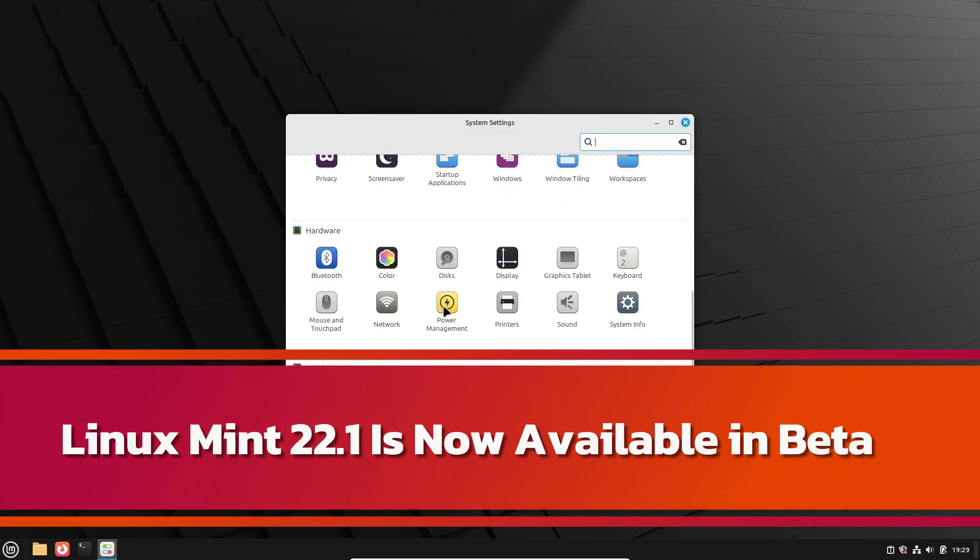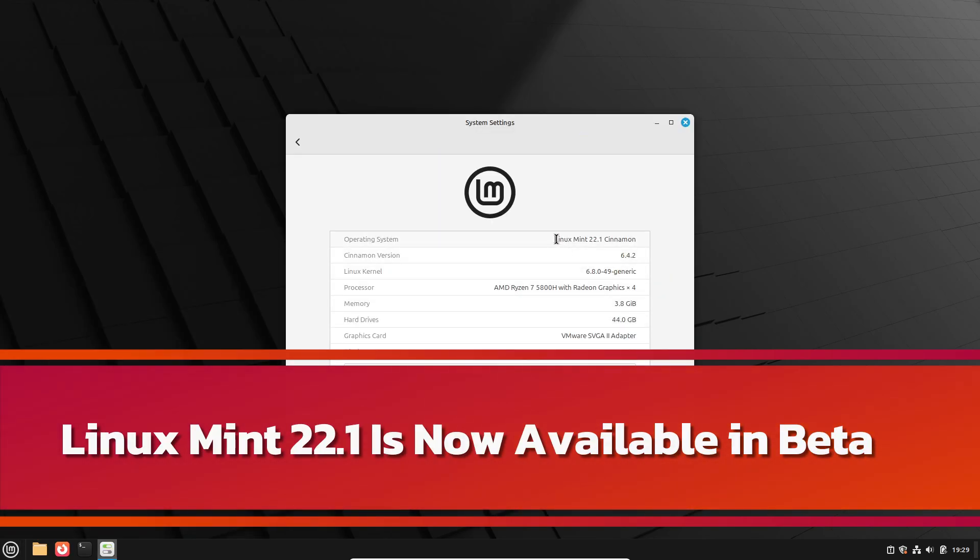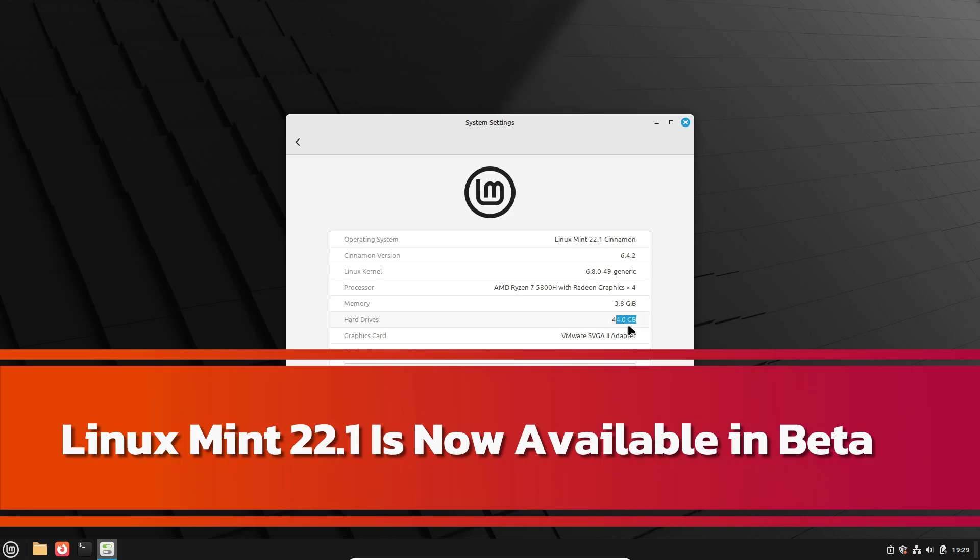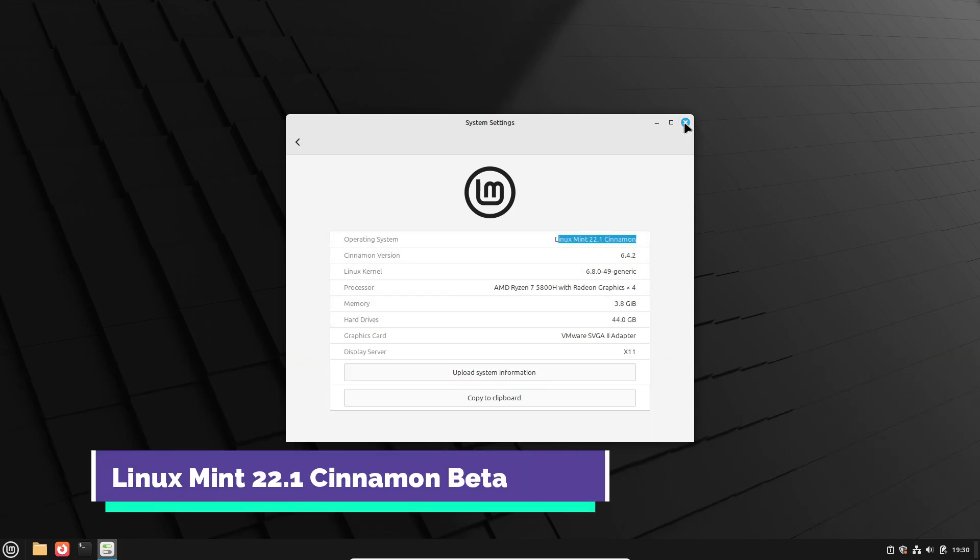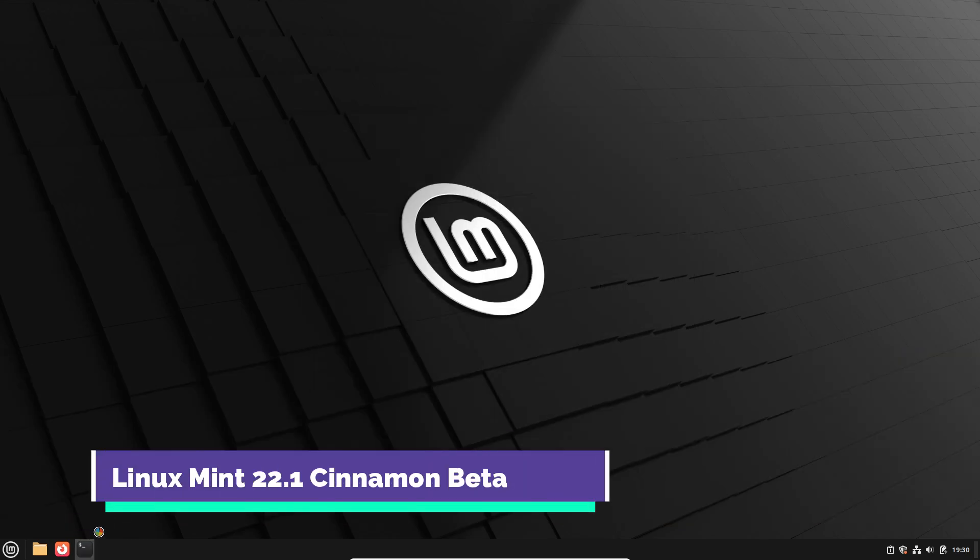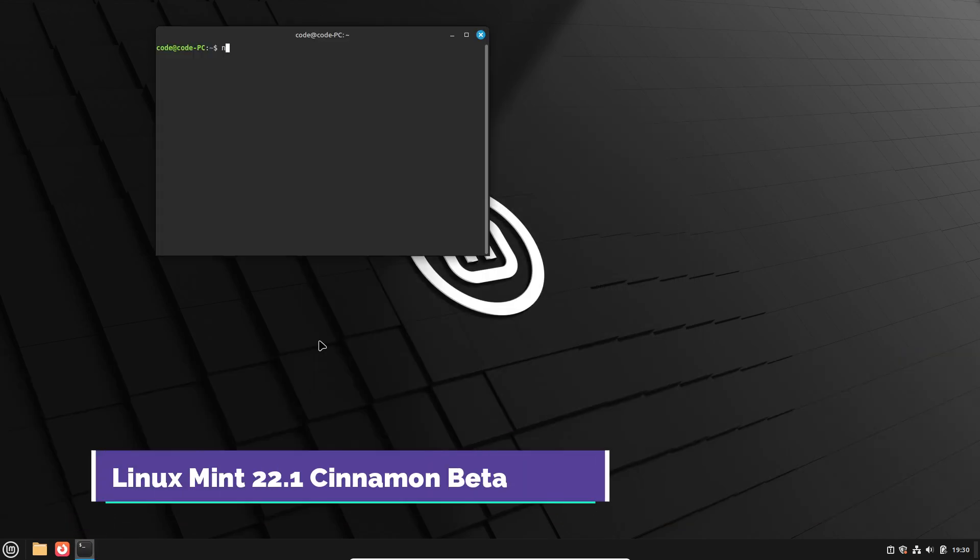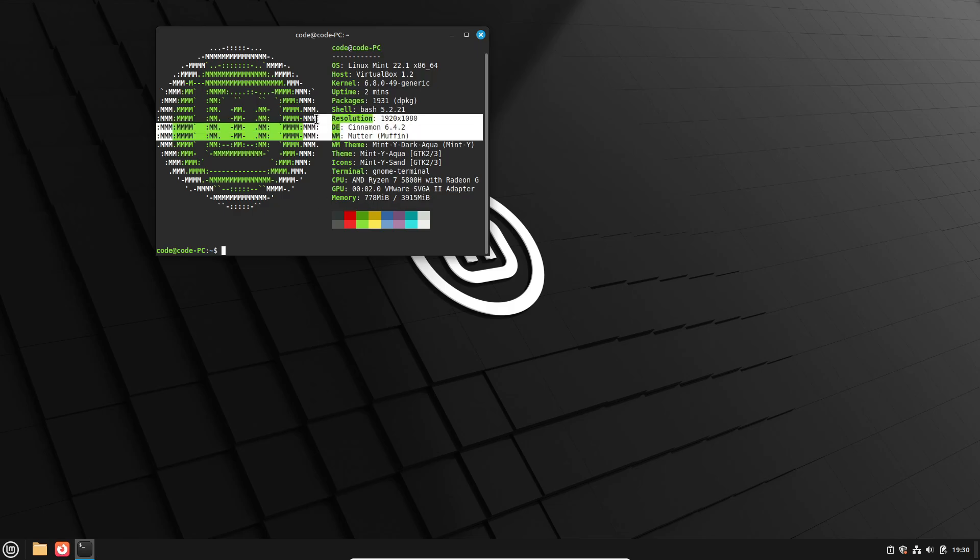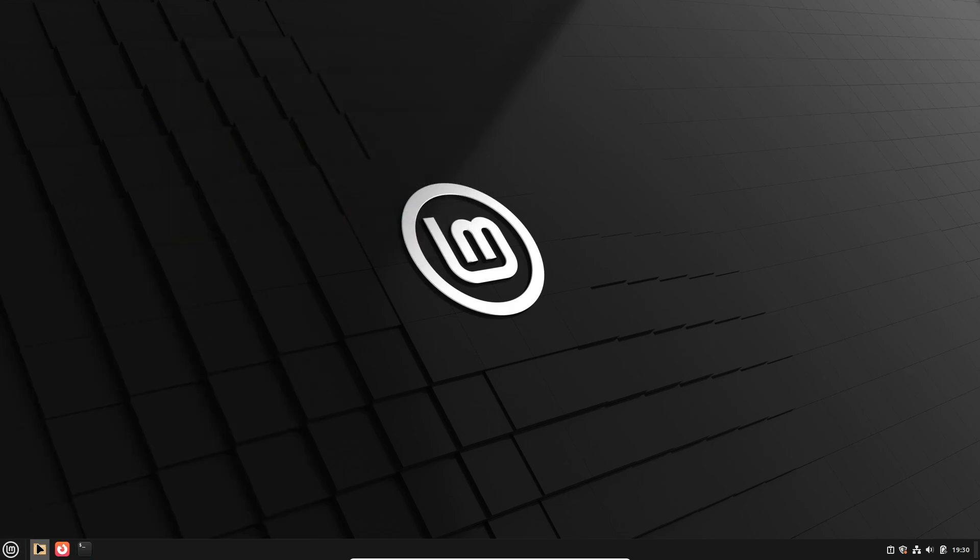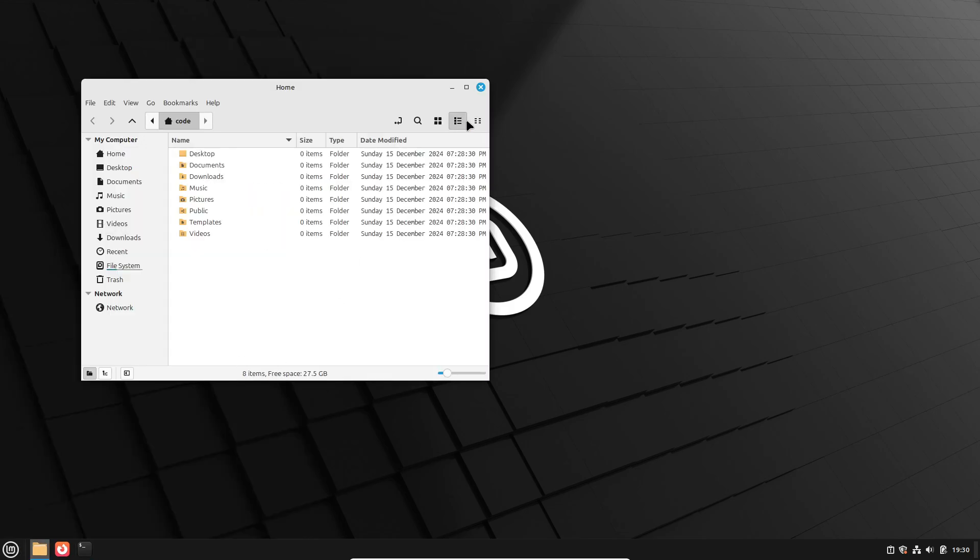Hey there, Linux enthusiasts! Big news in the Linux world! Linux Mint 22.1 is here… well, almost. The beta version just dropped, and there's a lot to unpack. So let's dive in and explore what makes this update so exciting.